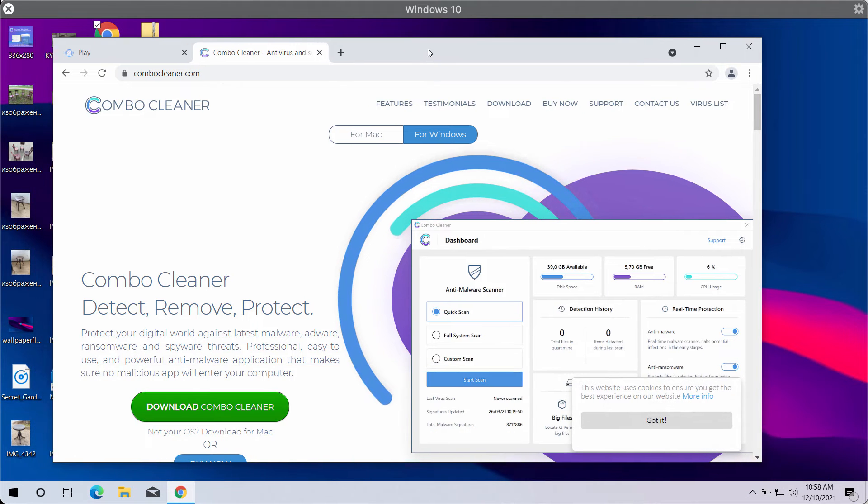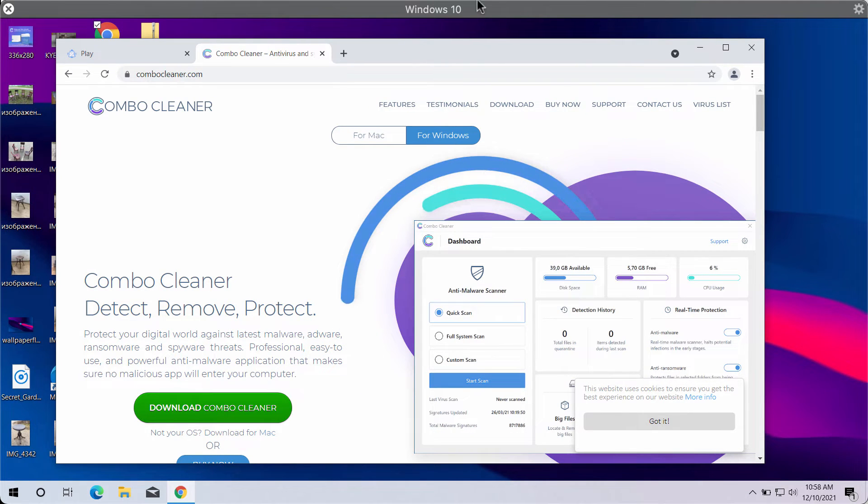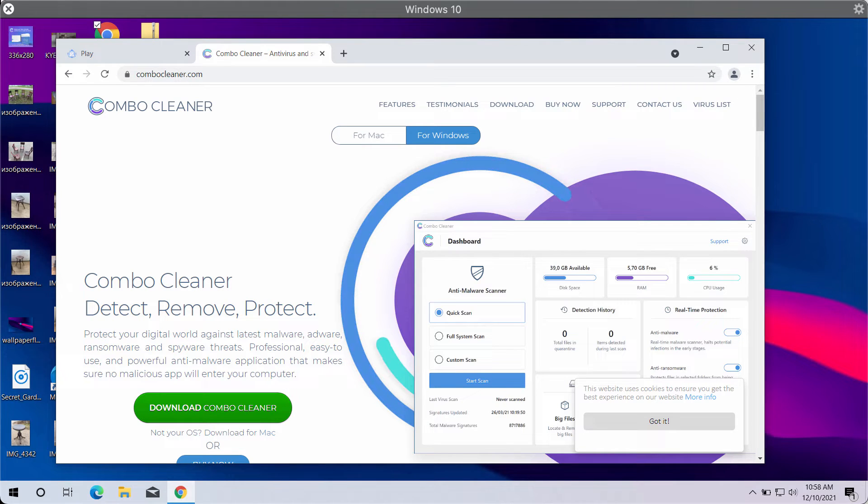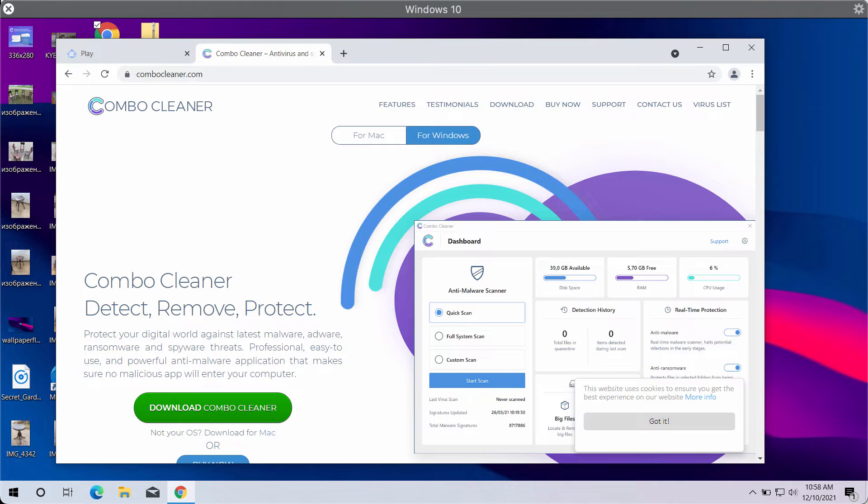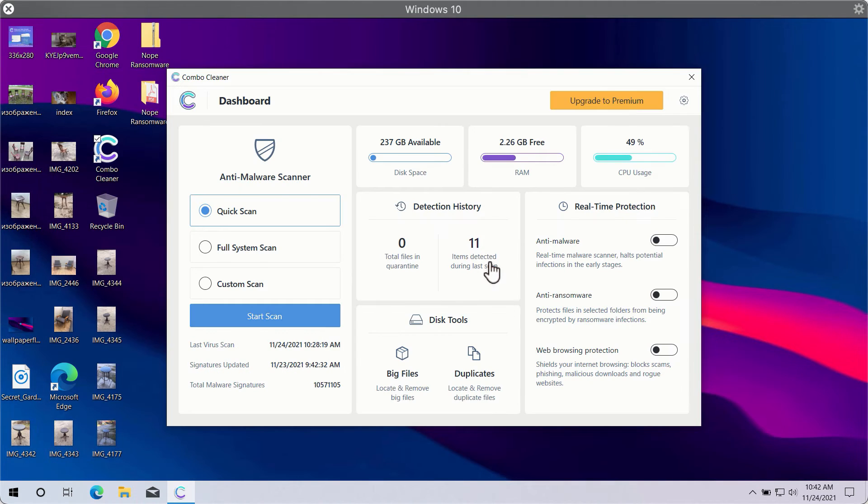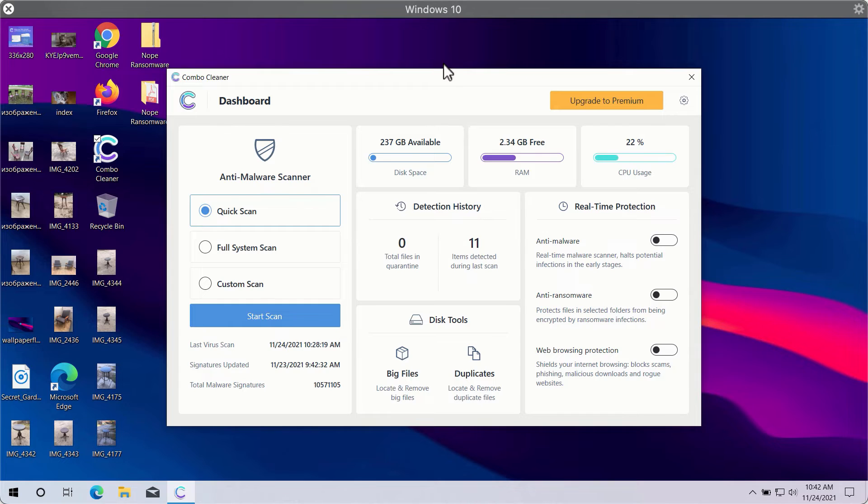Download the software, install the application, and begin researching your computer to detect and delete other threats which could be possibly hidden on your device. After you successfully download and install Combo Cleaner Antivirus, you will need to select your preferred scan type.